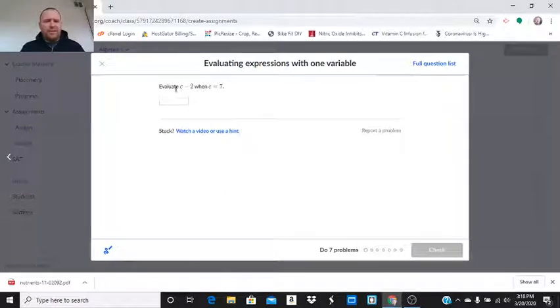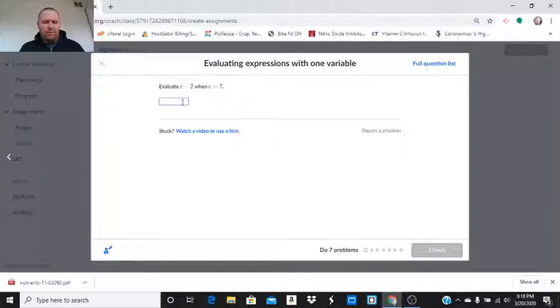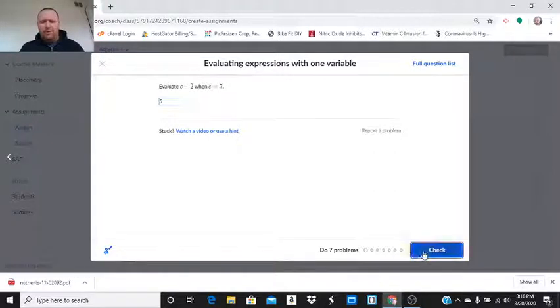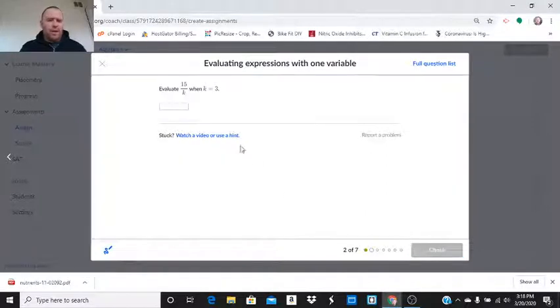It says evaluate C minus two when C equals seven. Well, seven minus two, that would be five. Oh, we're going to go there. Look at that. Got it right. Great. It's pretty sweet.